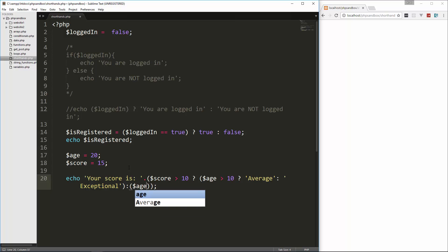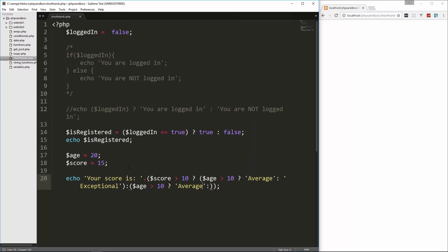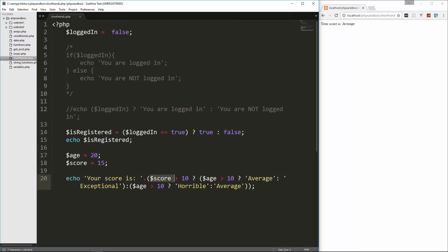On the other side, if the score is not greater than 10, we again look at the age: if the age is greater than 10, it's horrible; otherwise it's average. We save and get 'your score is average'. To reiterate: if the score is greater than 10 and age is greater than 10, it's average; if age is under 10, it's exceptional. If the score is less than 10 and age is greater than 10, it's horrible; if age is under 10, it's average. Changing score to 5 and reloading, we get 'your score is horrible'.